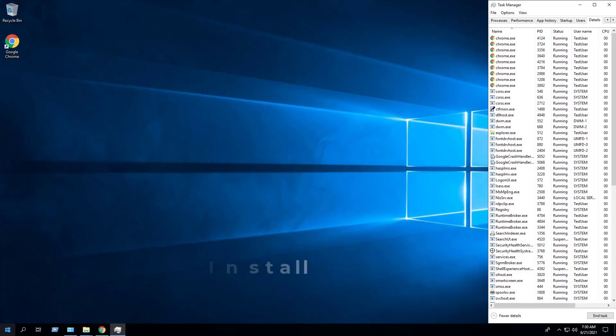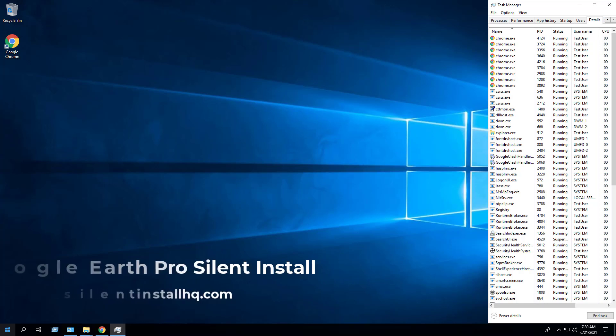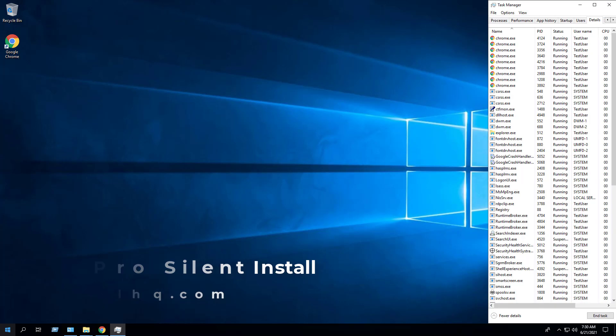In this video we will walk through the basic steps required to automate and silently install Google Earth Pro using both the EXE and MSI installers. First, we will open our browser to the Google Earth Pro for desktop downloads page.